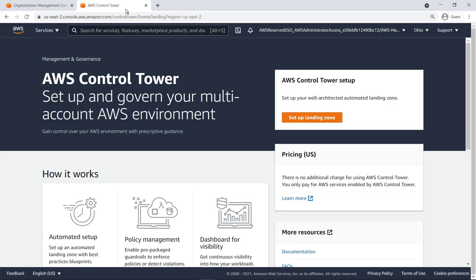Before you can add AWS Control Tower to an organization, the management account must meet some necessary prerequisites. For the purposes of this example, all the prerequisites have been met.